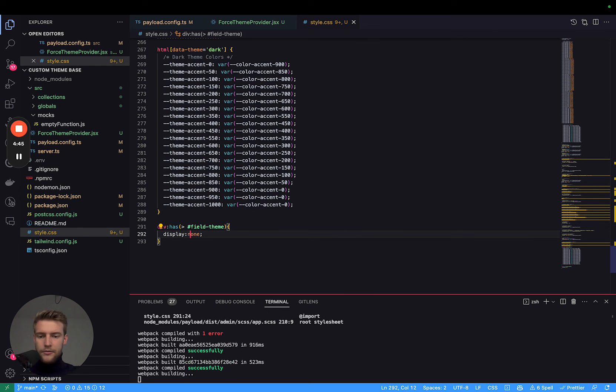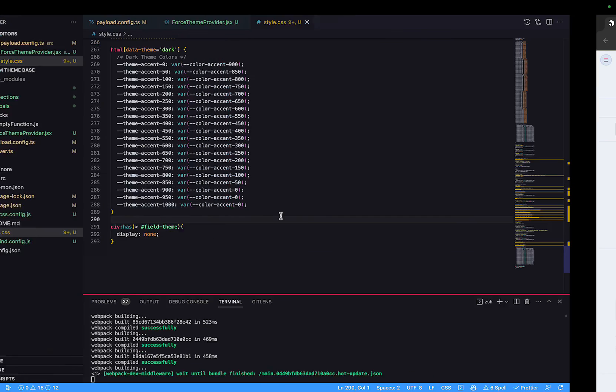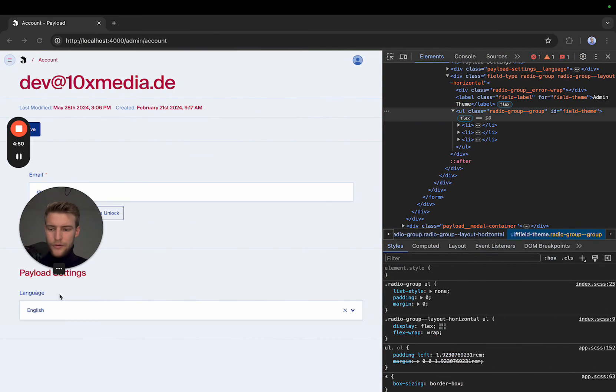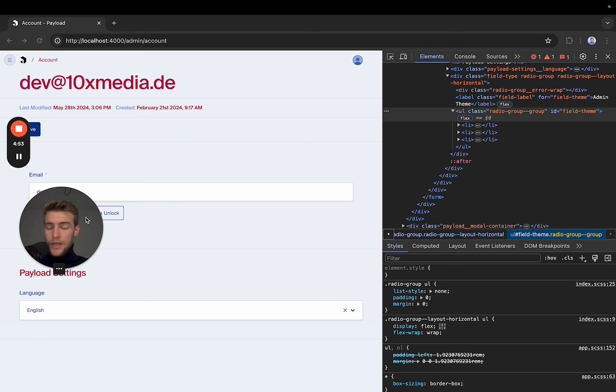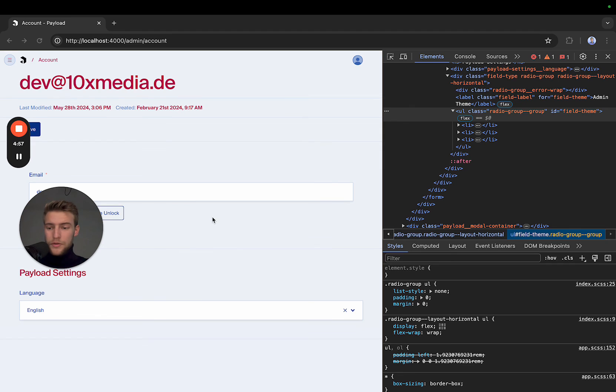Now, let's save. If we reload now, ah, perfect. It's already gone. Now we have forced our theme onto the user that we prefer, or we want them to use. And we also have hidden the settings. That concludes this tutorial.